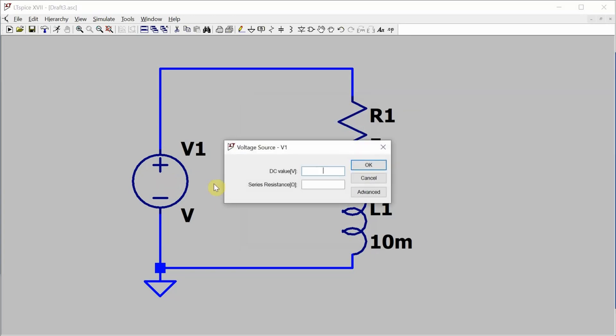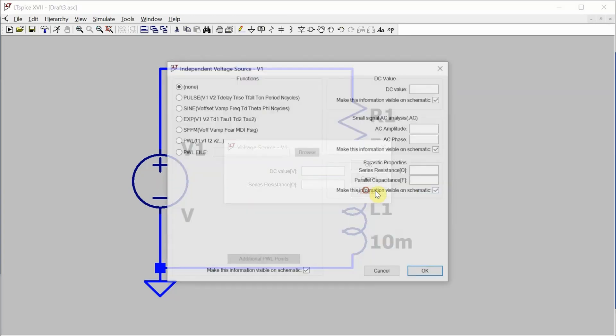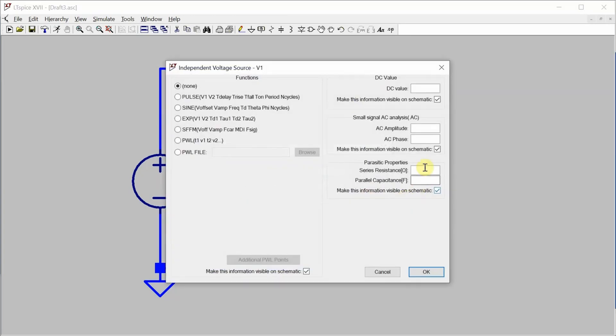Okay so for the configuration of the voltage source we need to go into advanced and then we need to go into the small signal analysis here and set the AC amplitude to 10. We actually don't need to set it up as a sine wave over here because we are doing an AC sweep.